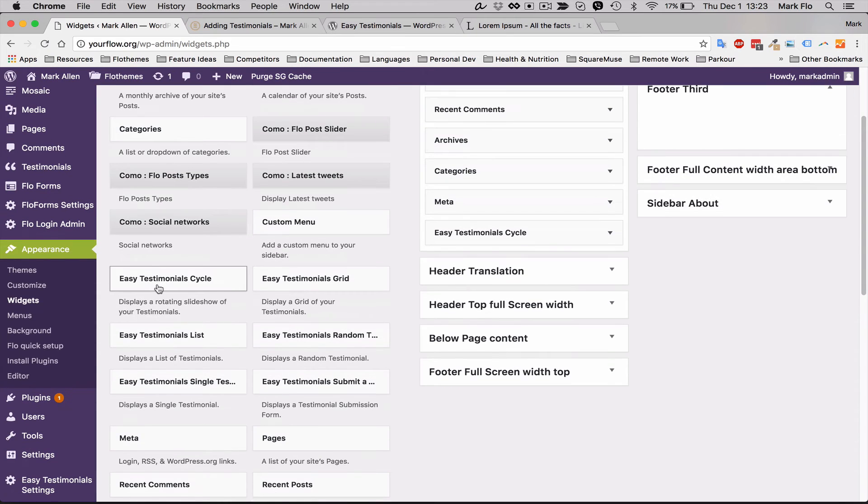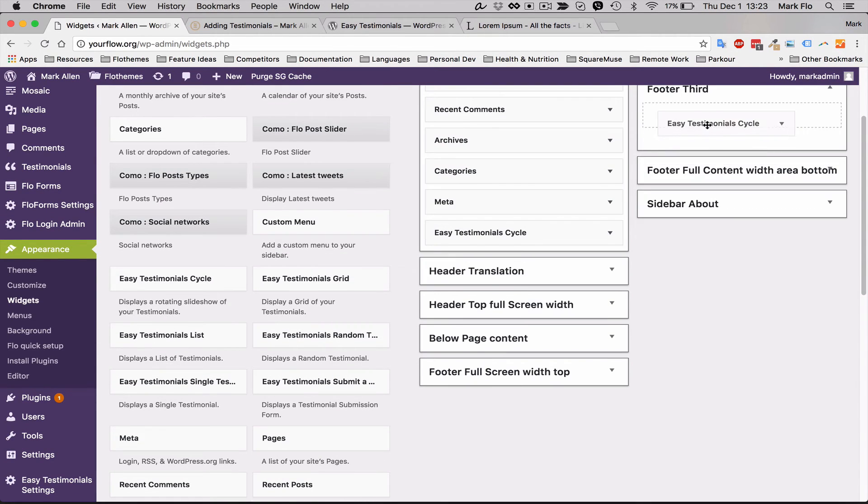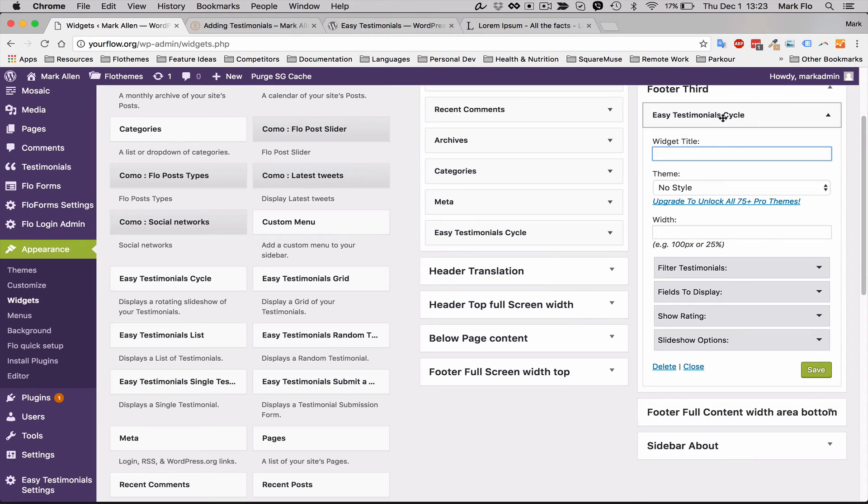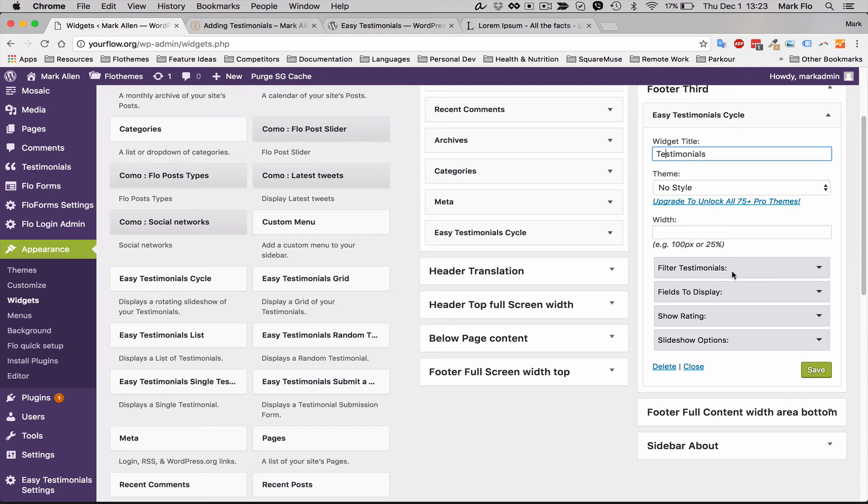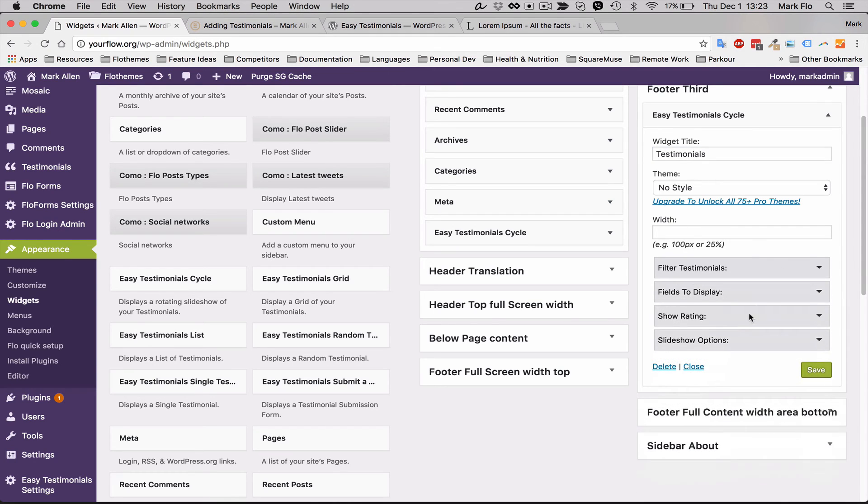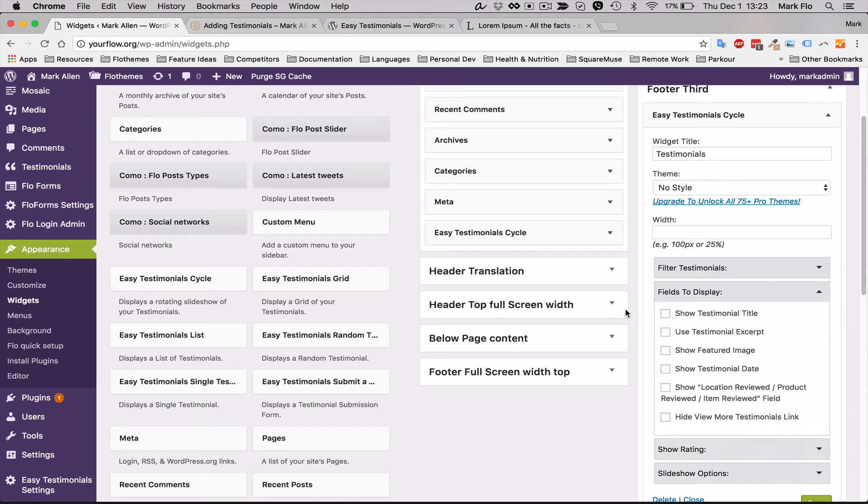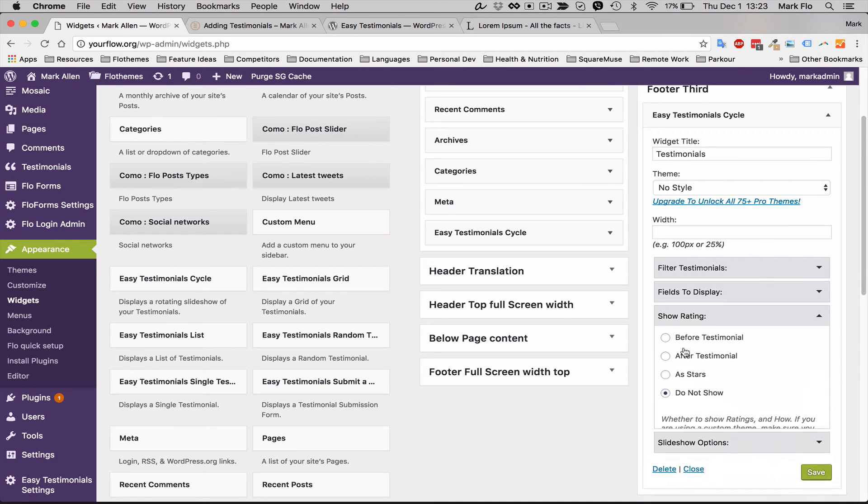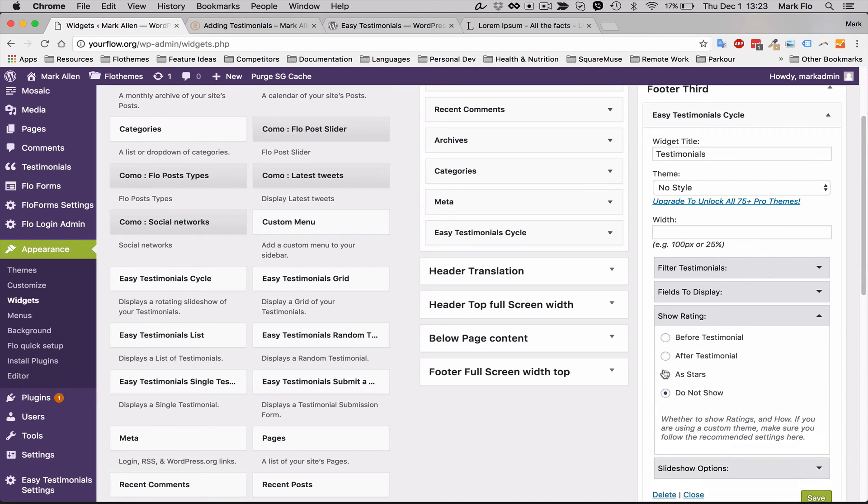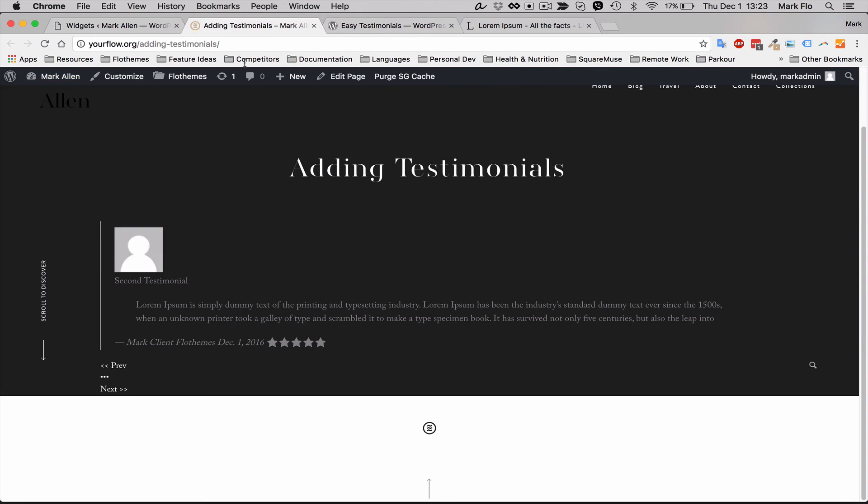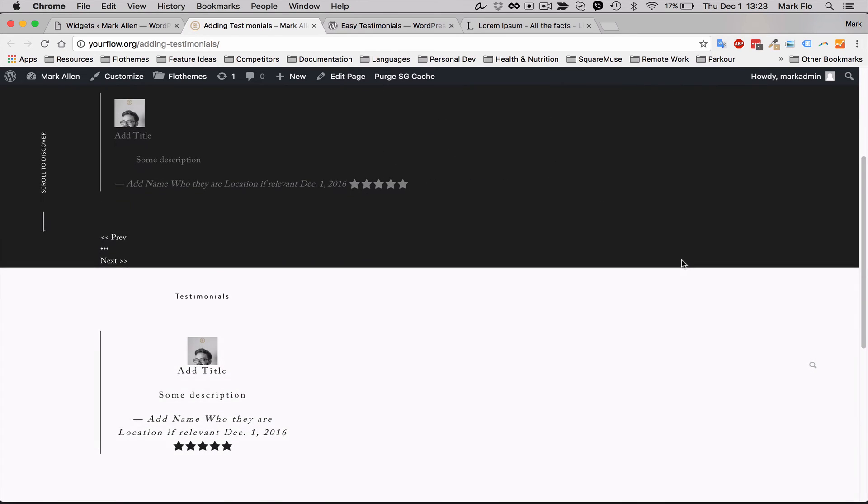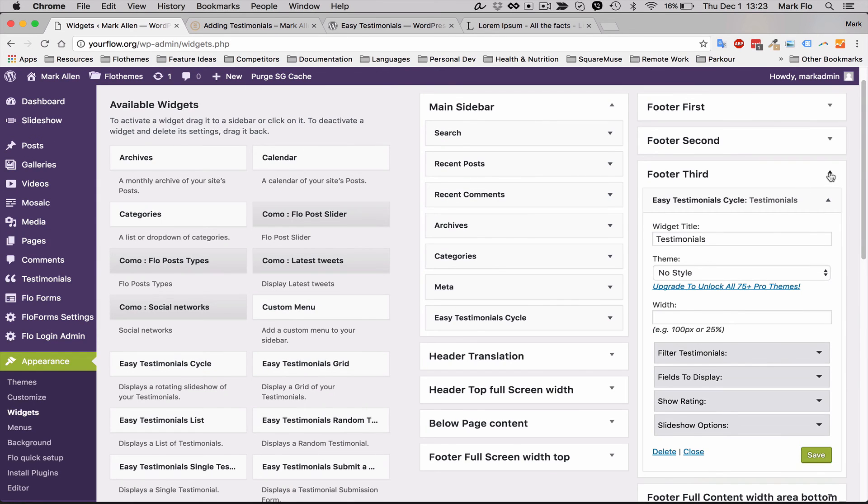Maybe you just want to add the testimonial cycle to the footer, so you can just add testimonials cycle, you can add a title. Again you can choose the style and you can select all the same options that I had selected previously, and then you can hit save. And now that will add to your widget area. Again this can be added to anywhere on your site, so you can add in a sidebar or any of the other available widget areas.